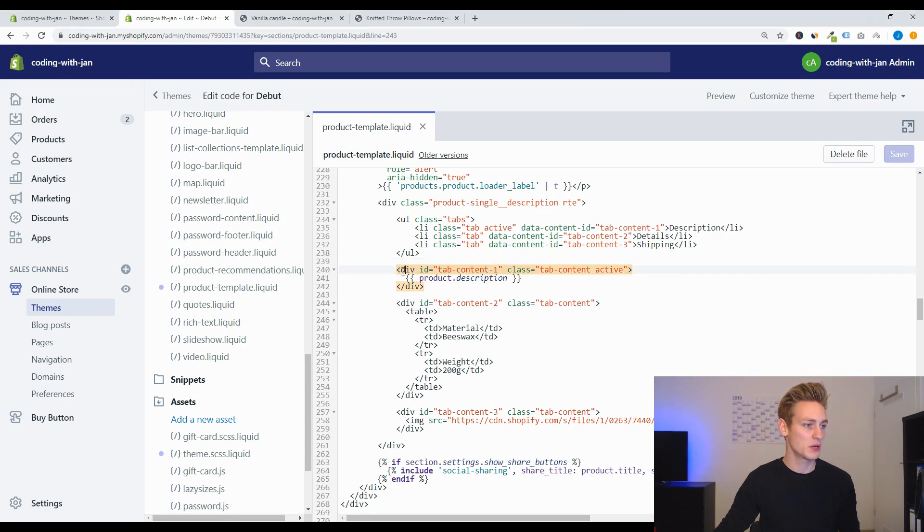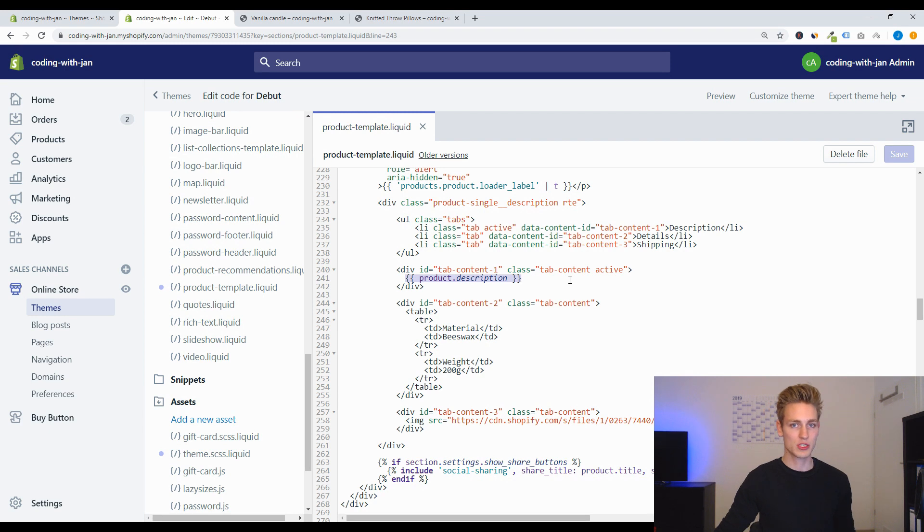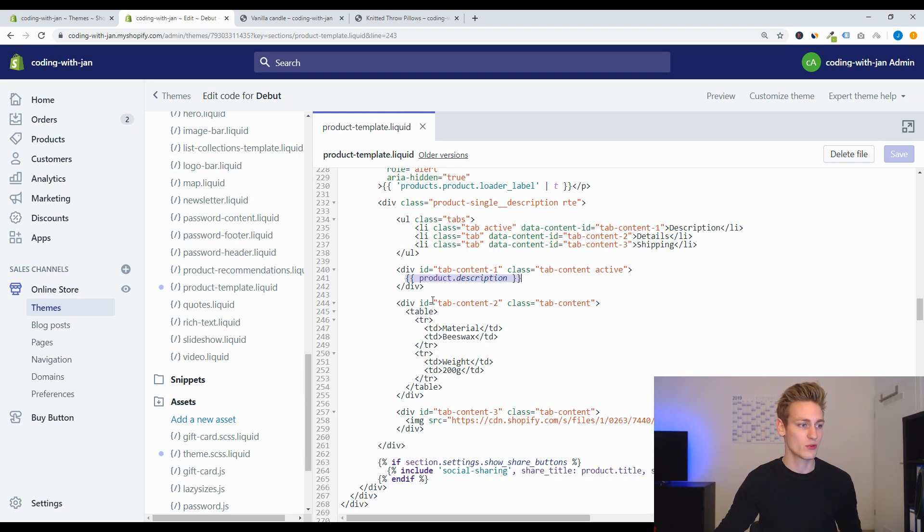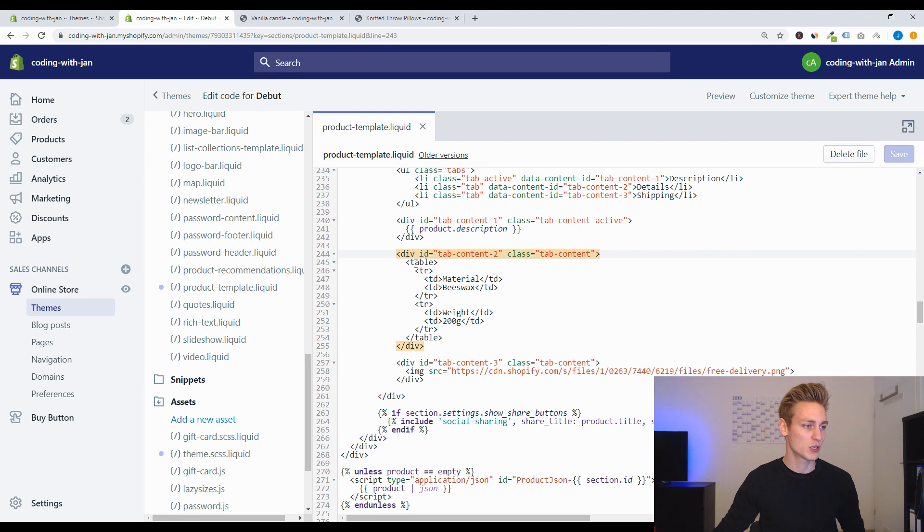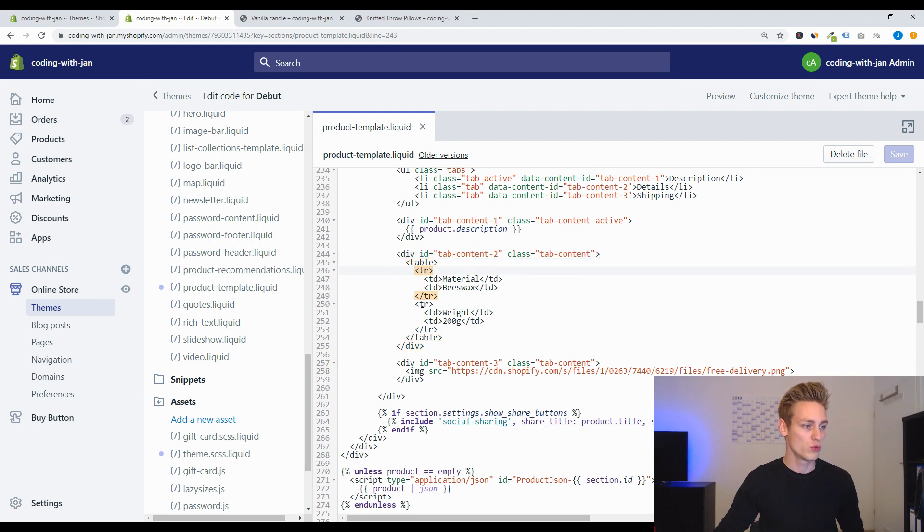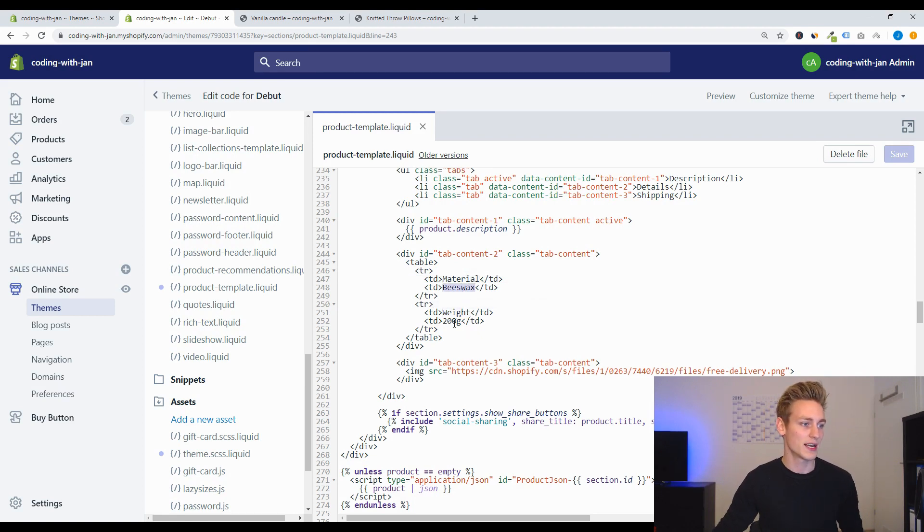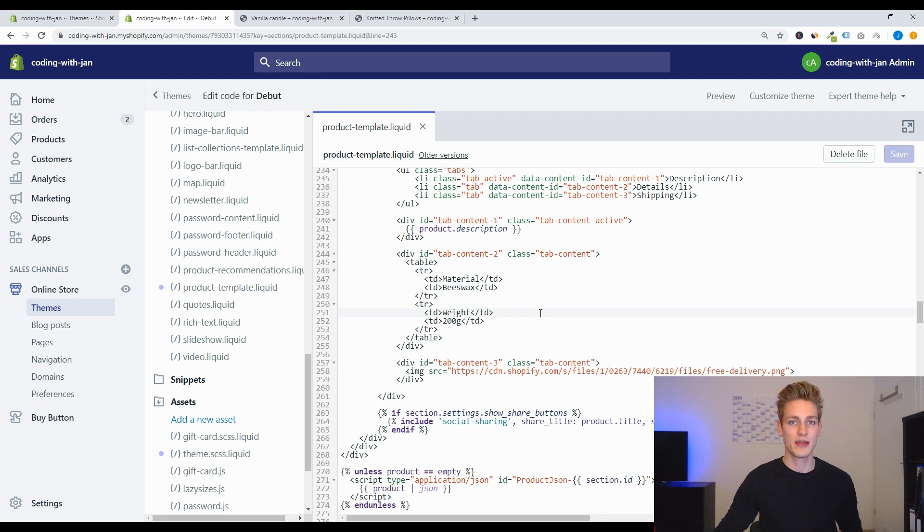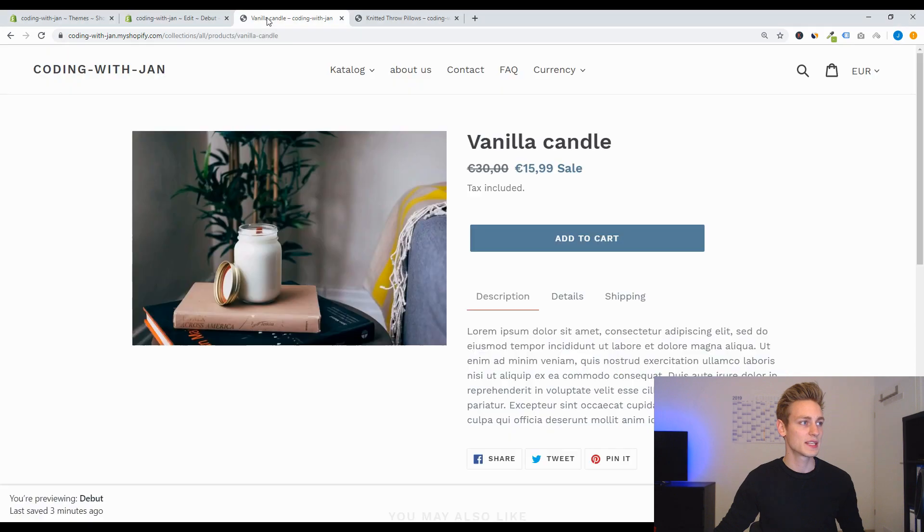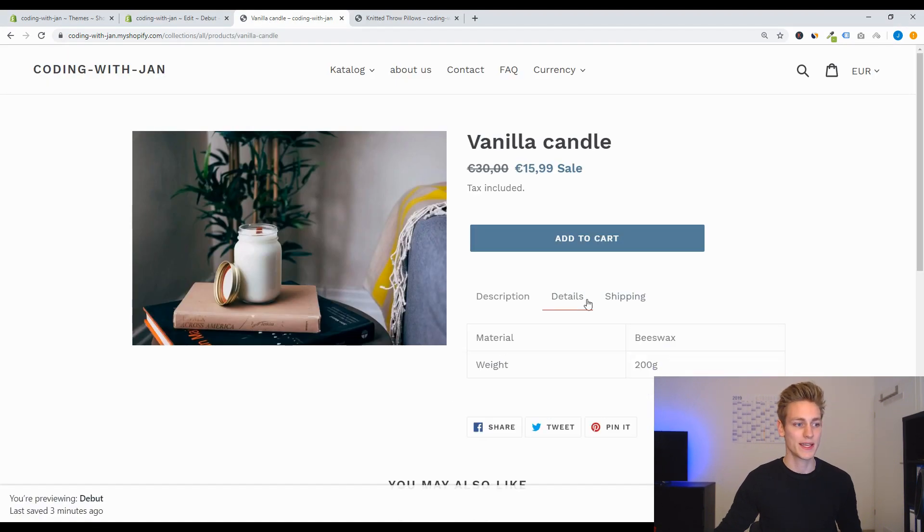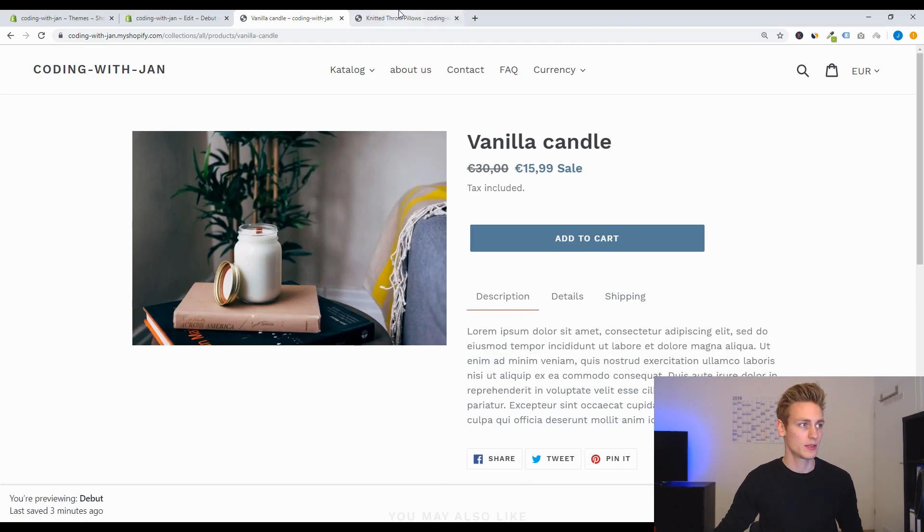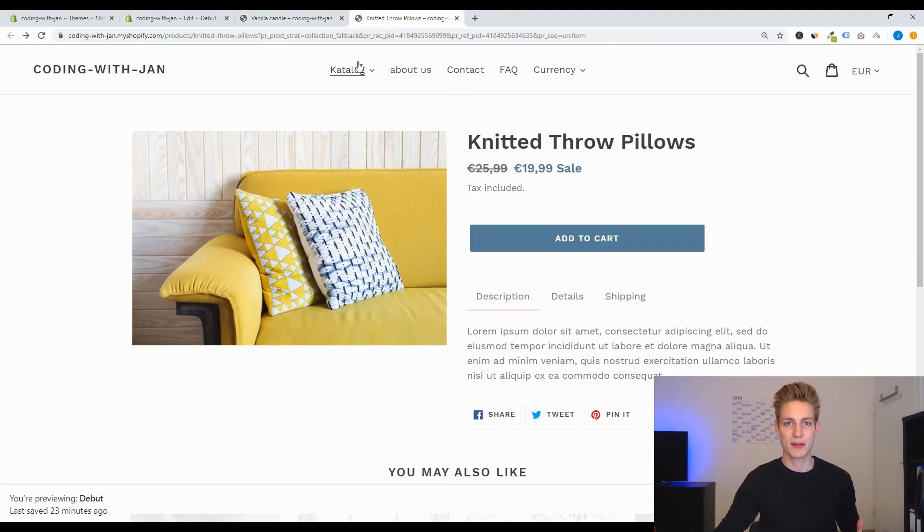For example, here we have the first tab with the product description which is already dynamic so that's great, but here we have the second tab which contains this HTML table with two rows and we display the material and the weight. But since these values are hard-coded into the theme file, they will appear on every single product page. So we can find them on the product page for the vanilla candle but also on other product pages, for example for this pillow, and this doesn't make too much sense right now.